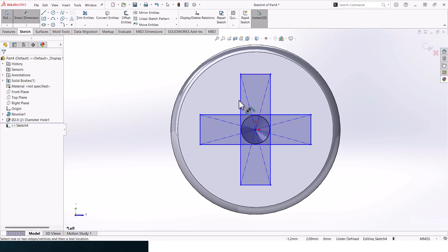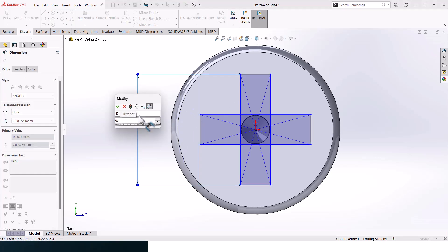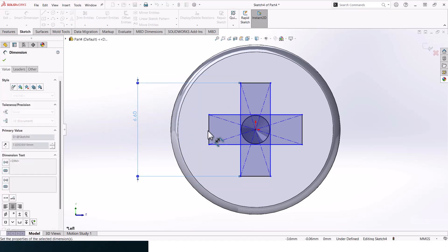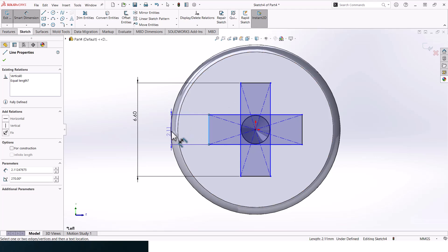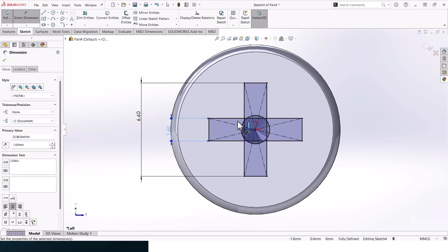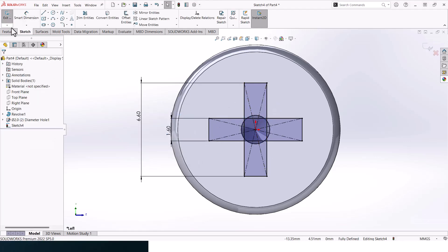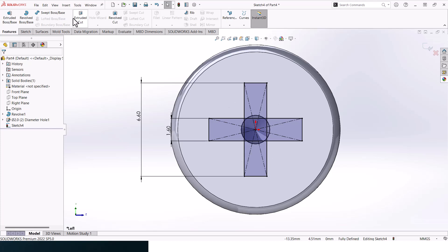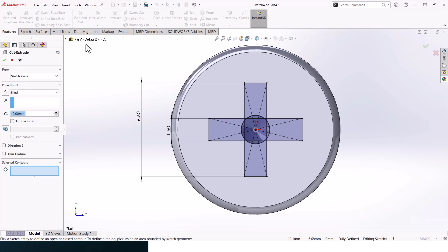This should be 6.6 and this should be 1.6. Great, click OK.